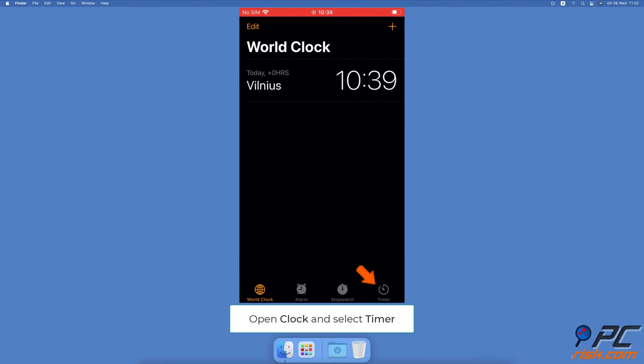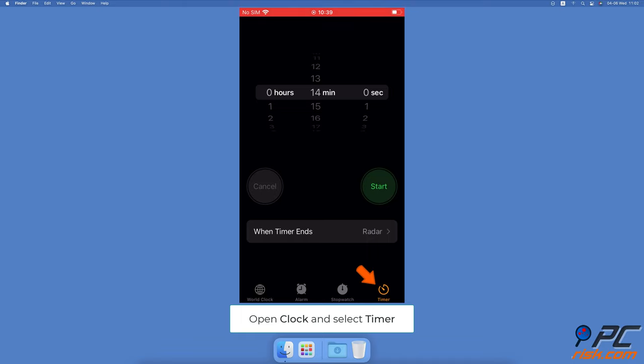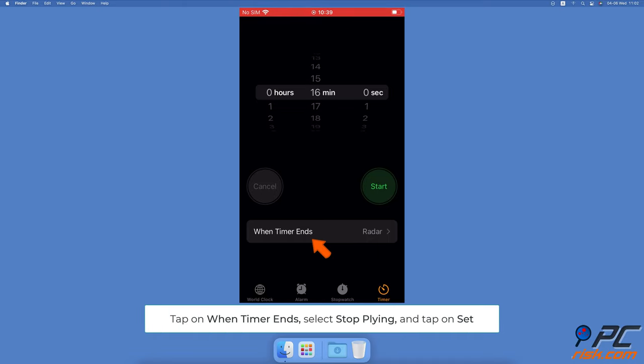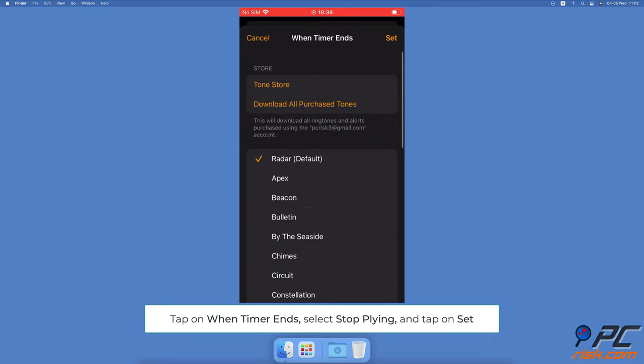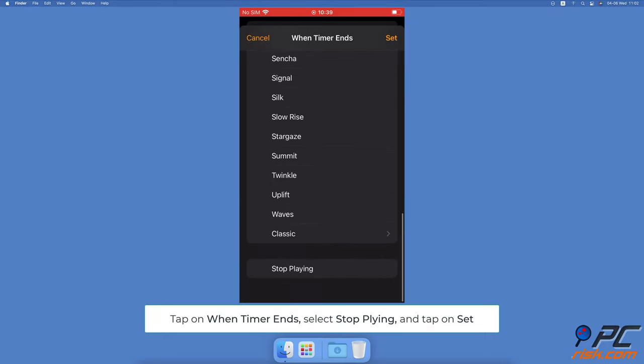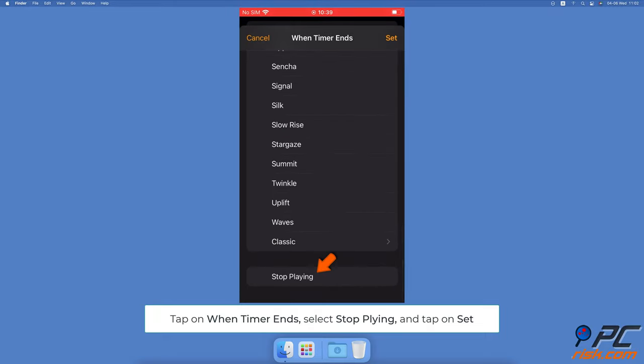At the bottom menu, select the timer tab. Set the time duration you think you'll need to fall asleep. When done, tap on the 'when timer ends' option, scroll to the bottom and select 'stop playing', then tap on set located at the top right corner.